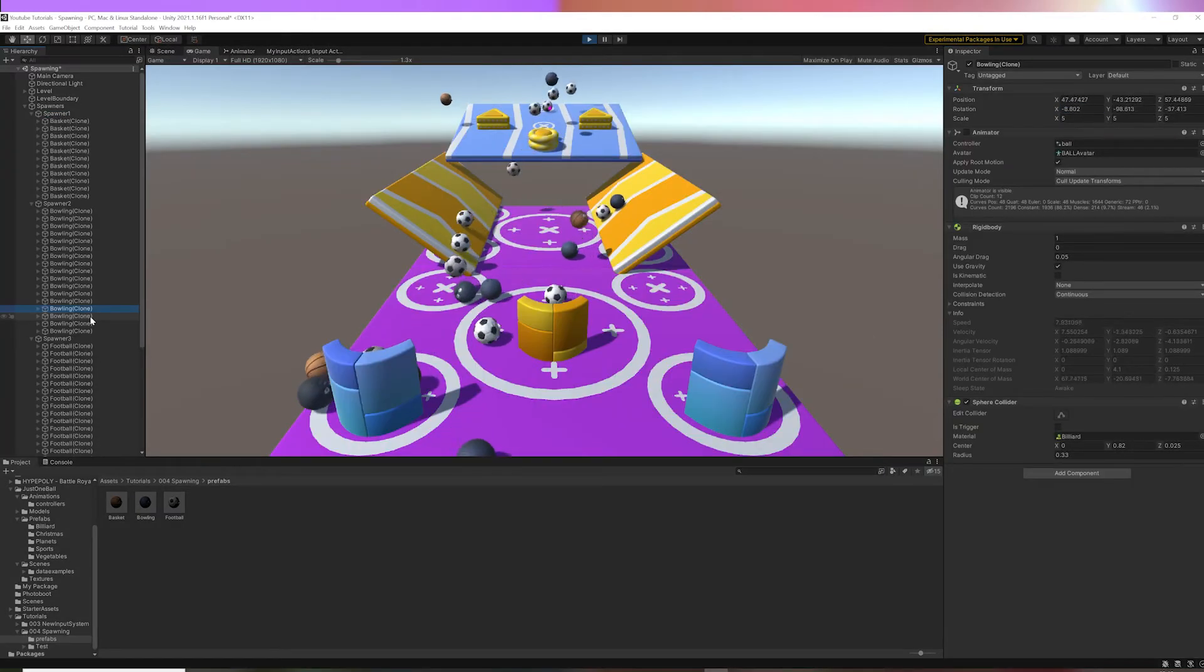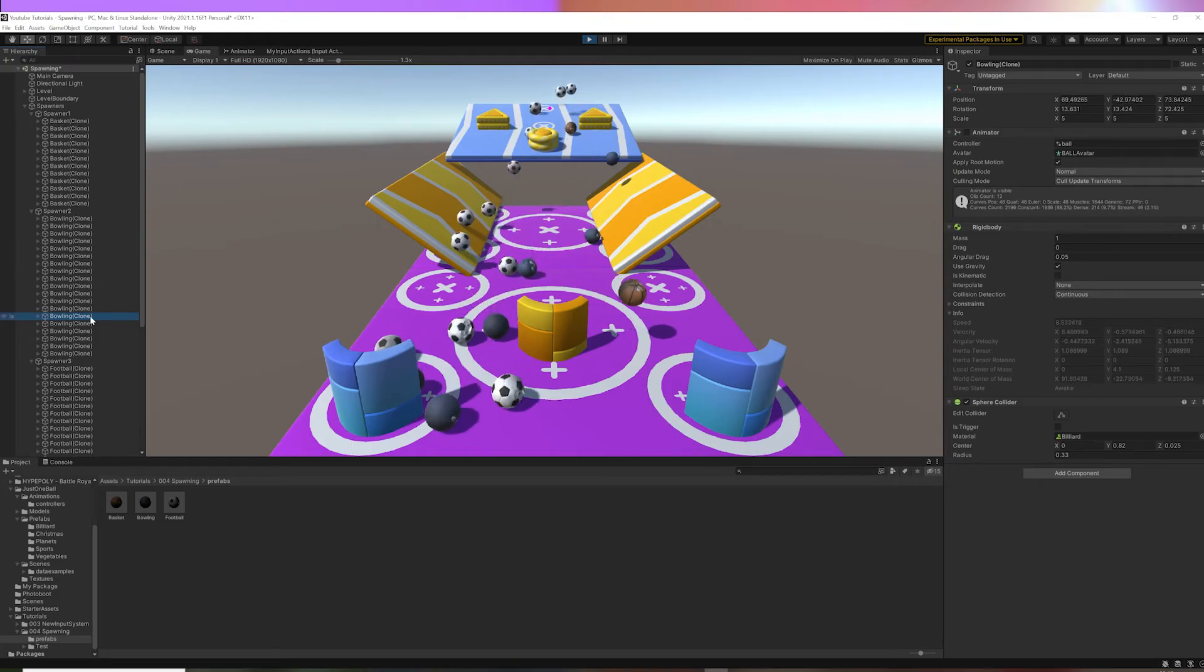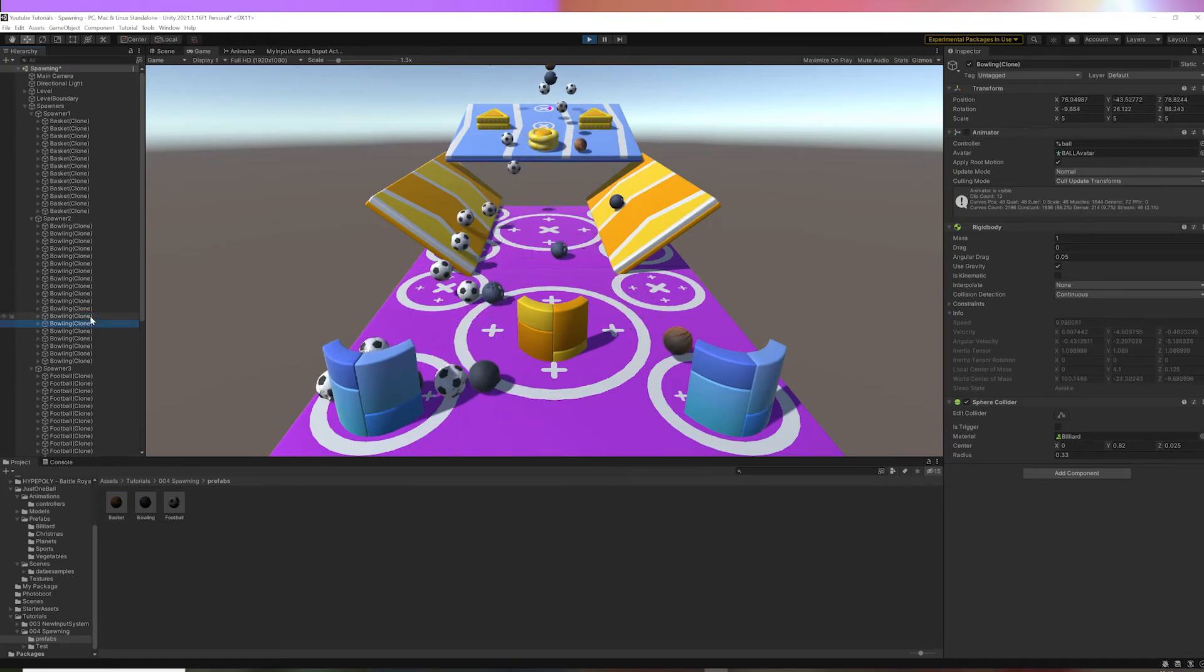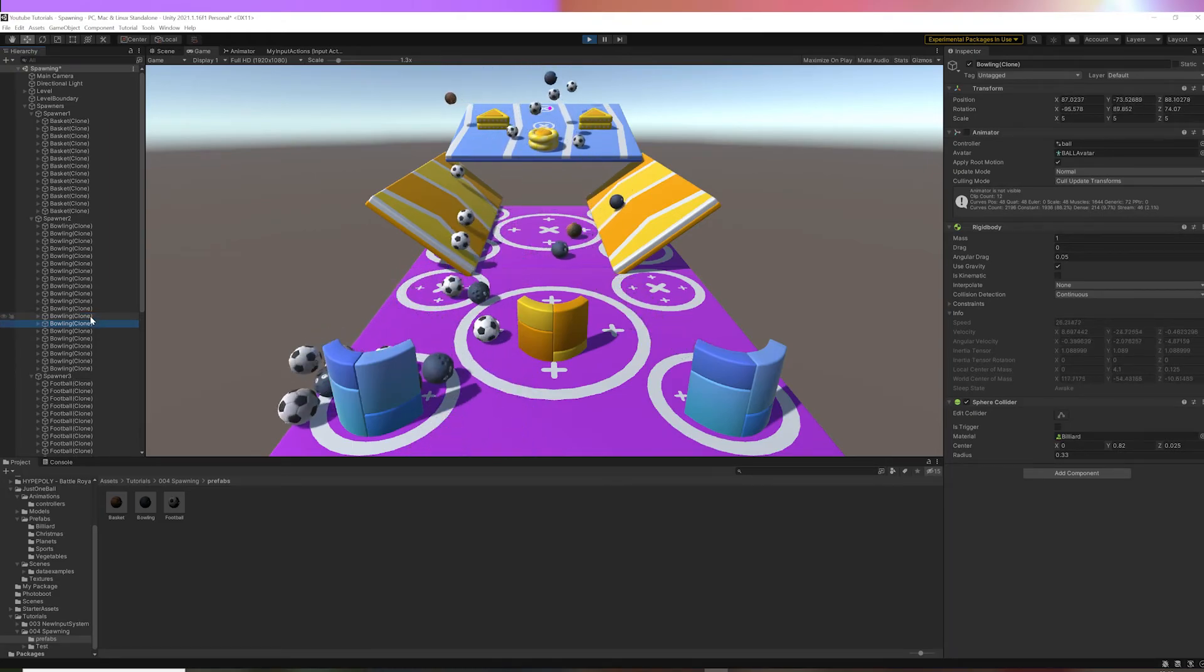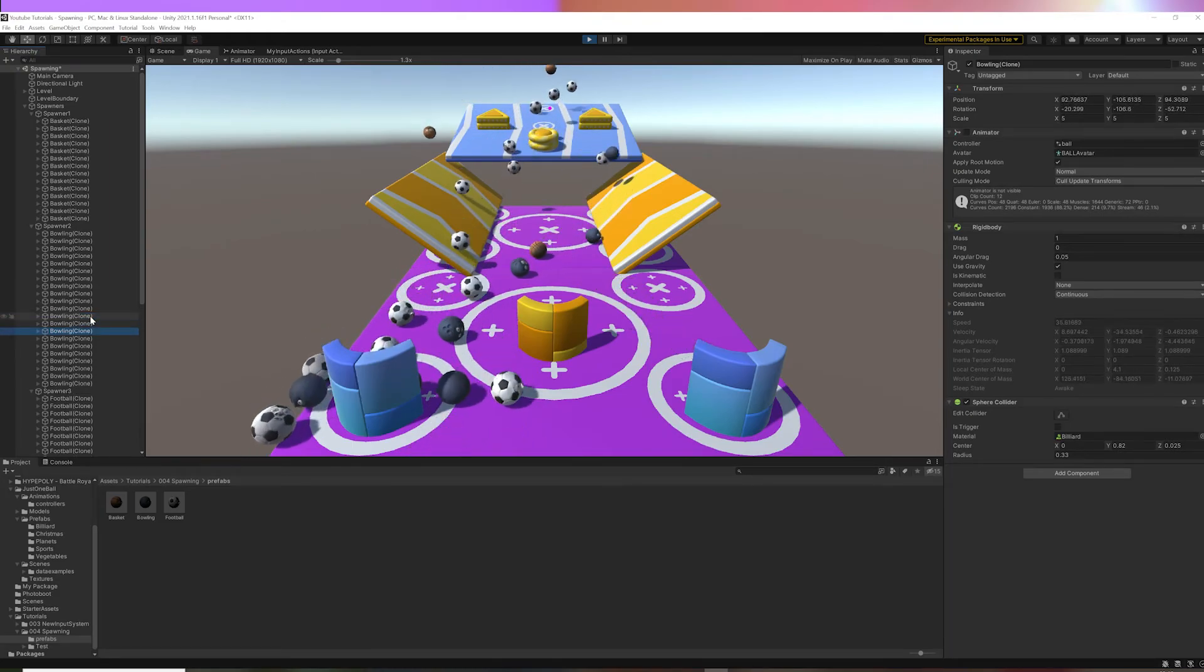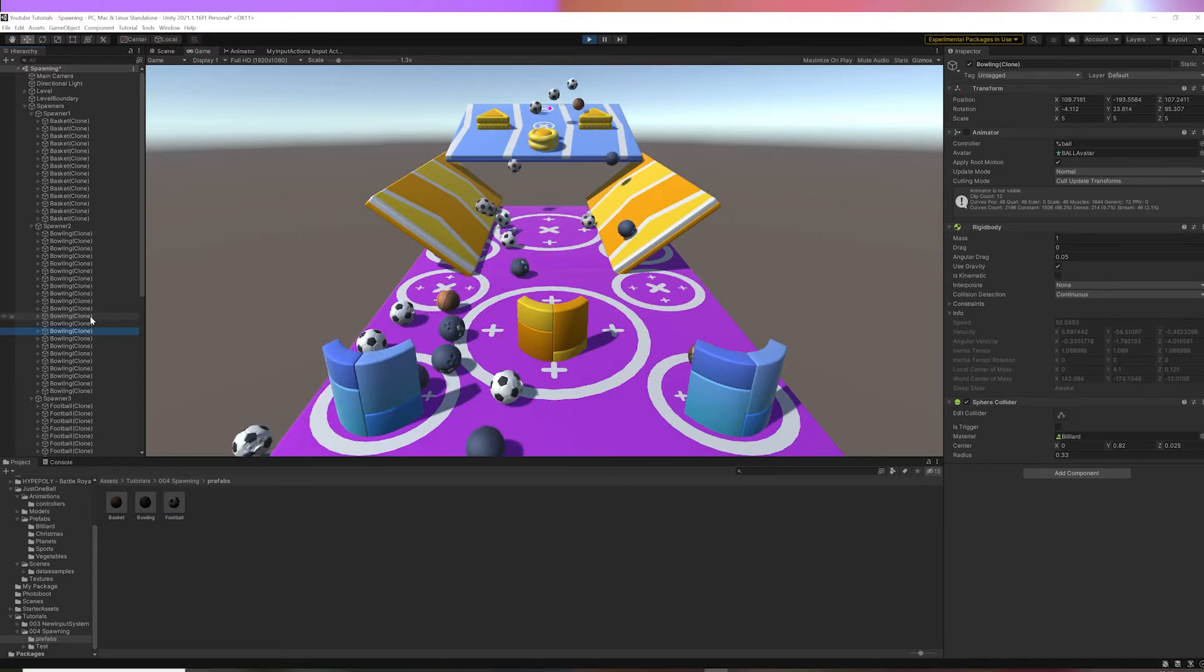Let's run it, that looks great. The only issue is it keeps generating balls and never removes them, even if we don't need them anymore. So let's fix that.